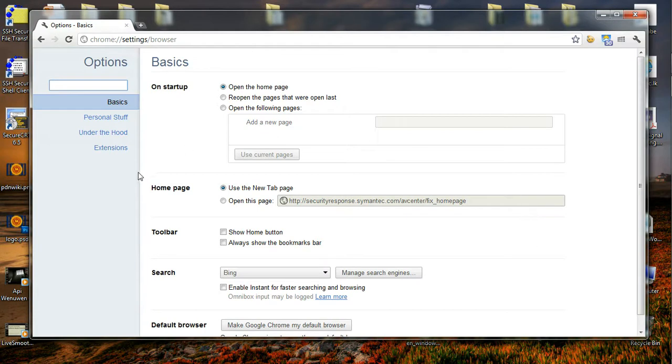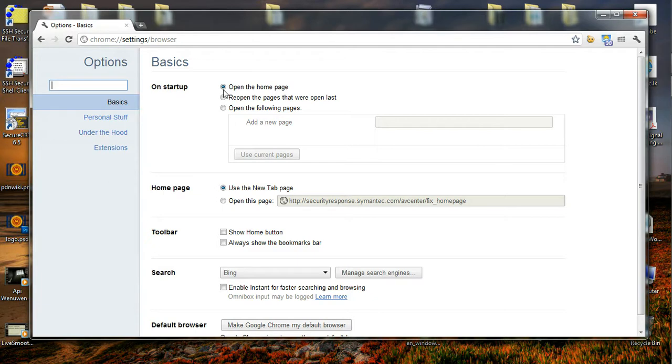Over here we can do a lot of modifications, but my interest for this video is only on the startup. By default it has been selected that the home page will be the page that is on the startup.